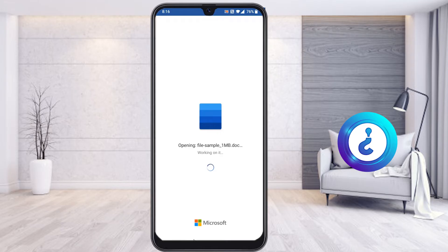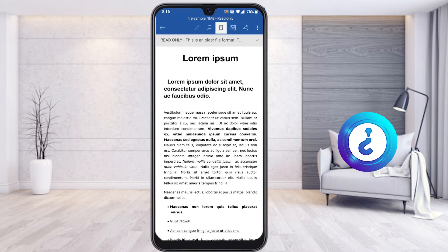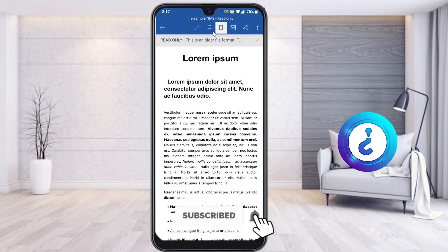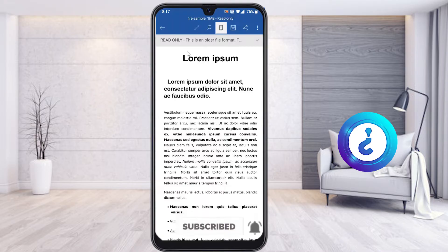Once I open the Word application, I'm automatically not able to edit this file because the file itself is given in read-only mode. I'm not able to edit the file using read-only mode. If you want to edit, the pencil icon should be enabled.